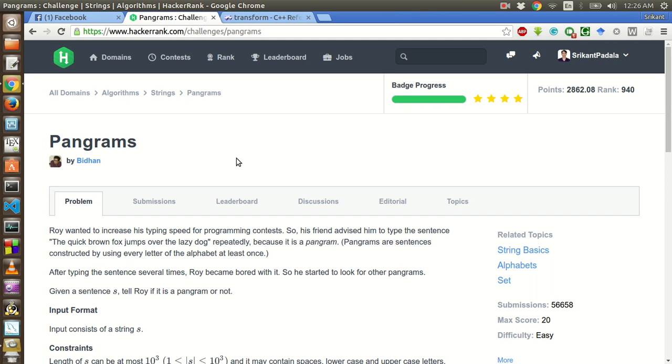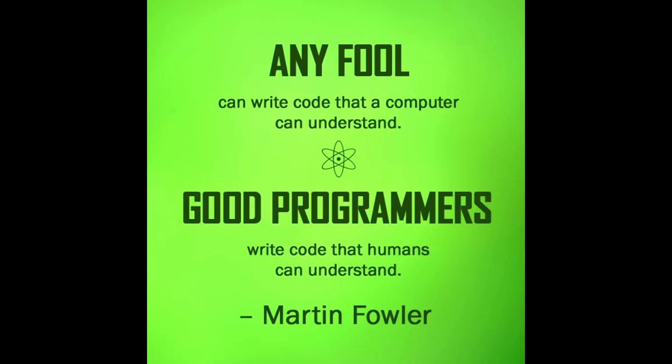Hello friends, this is Srikant and today we will be solving this problem of Pangrams of HackerRank. So before we start this problem, I just want to give a programming tip.